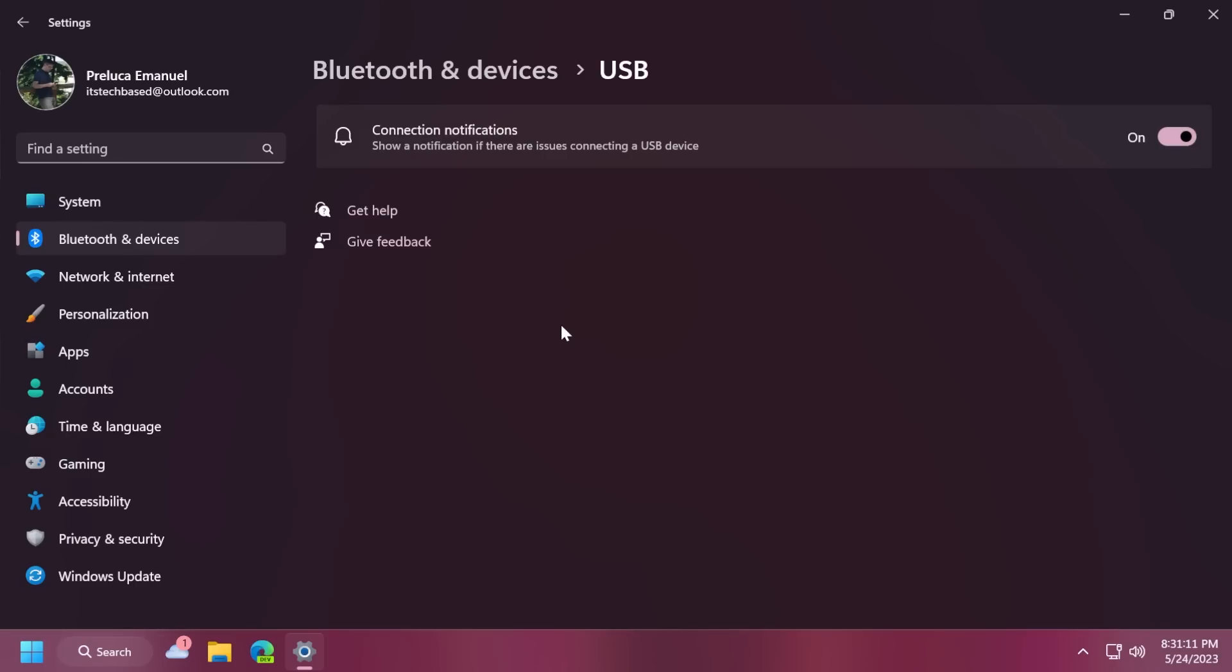Also, we get the new USB for hubs and devices settings page. Of course, if your computer supports that. Inside settings, Bluetooth and devices, USB and USB for hubs and devices.